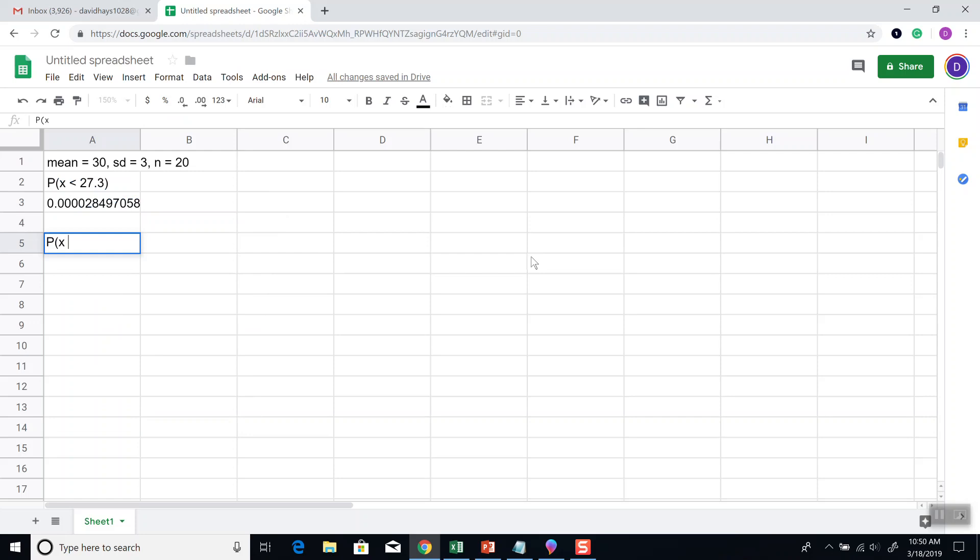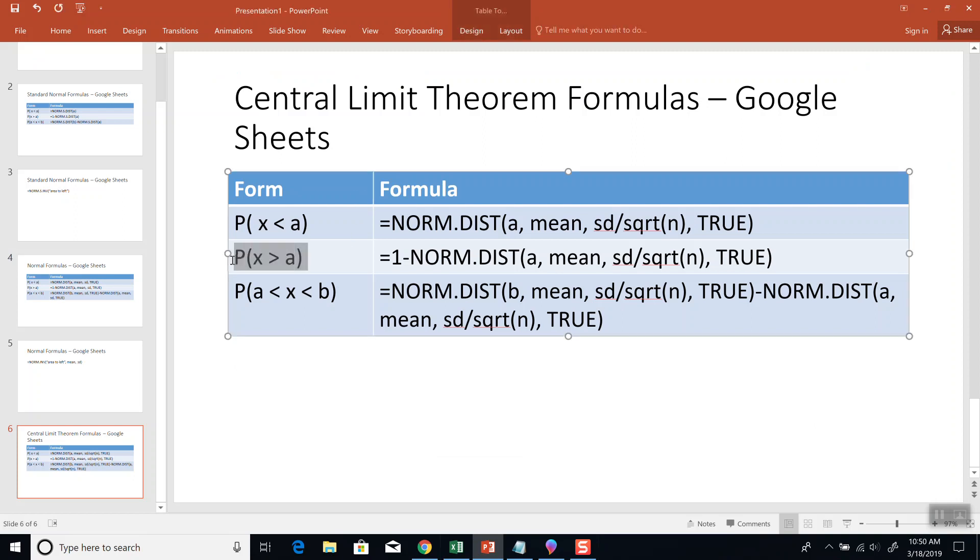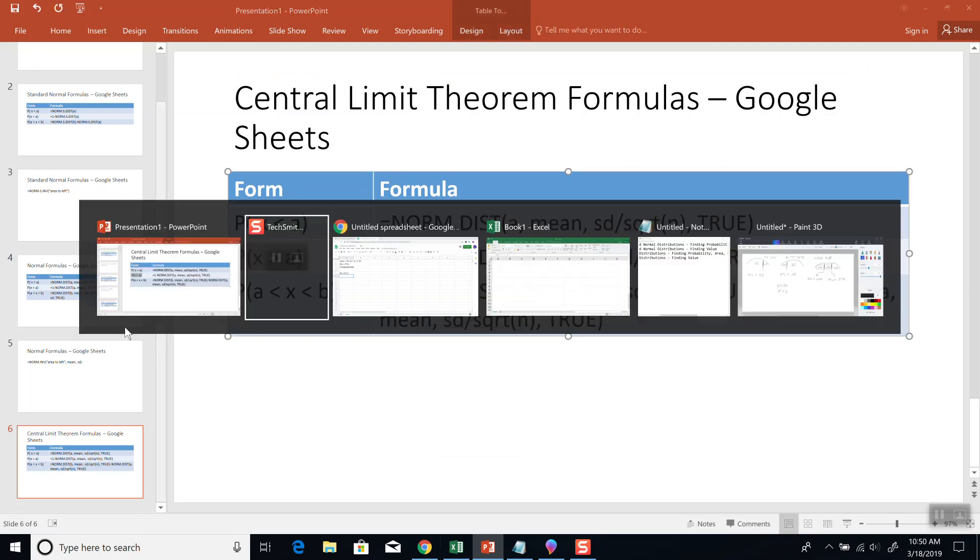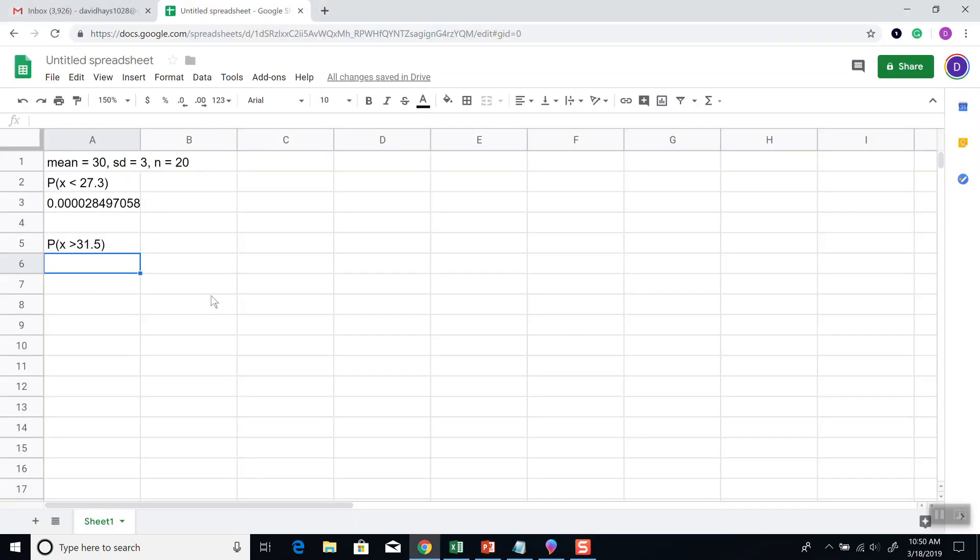Now let's say the probability x is greater than 31.5. Again, that's usually represented as x-bar, but I can't do the sample means notation here. This is the greater than case. So A is going to be 31.5.